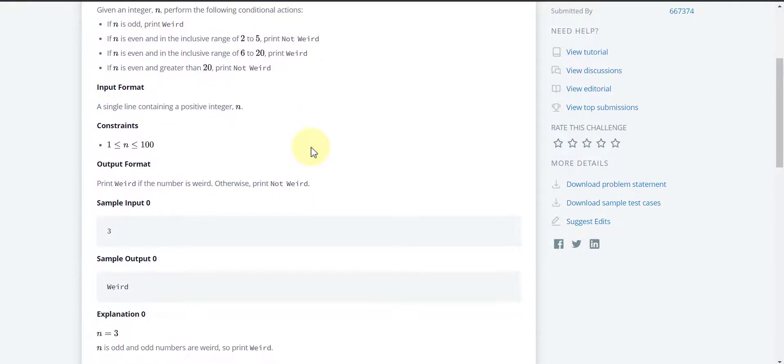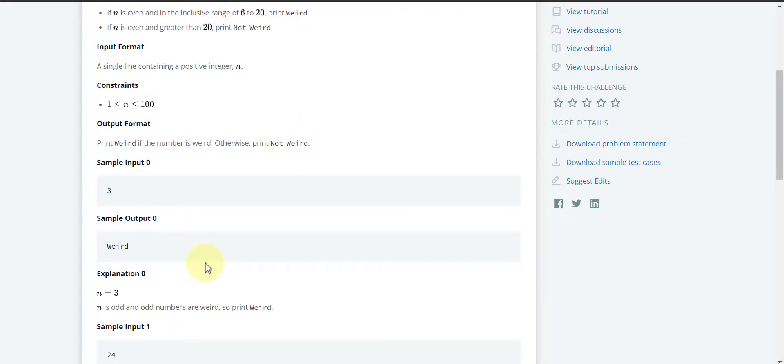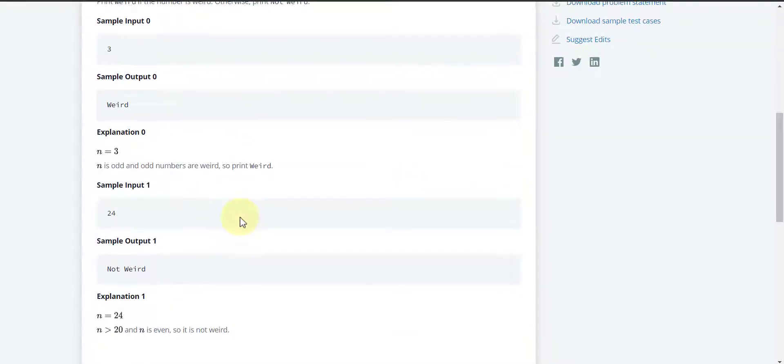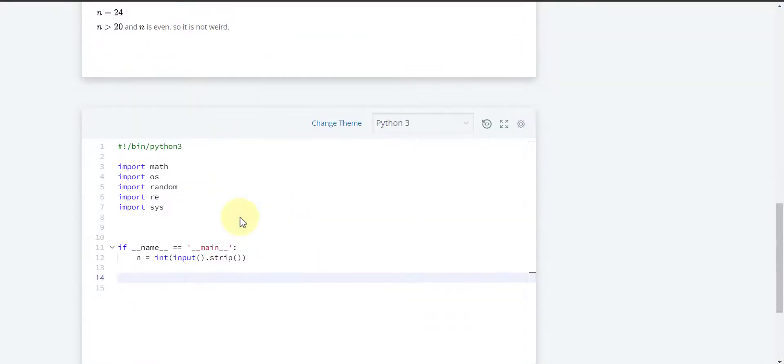Here we have given the simple input 3 which is odd so it has to be printed as 'weird'. And 24 which is even and greater than 20 so we have to print 'not weird'.